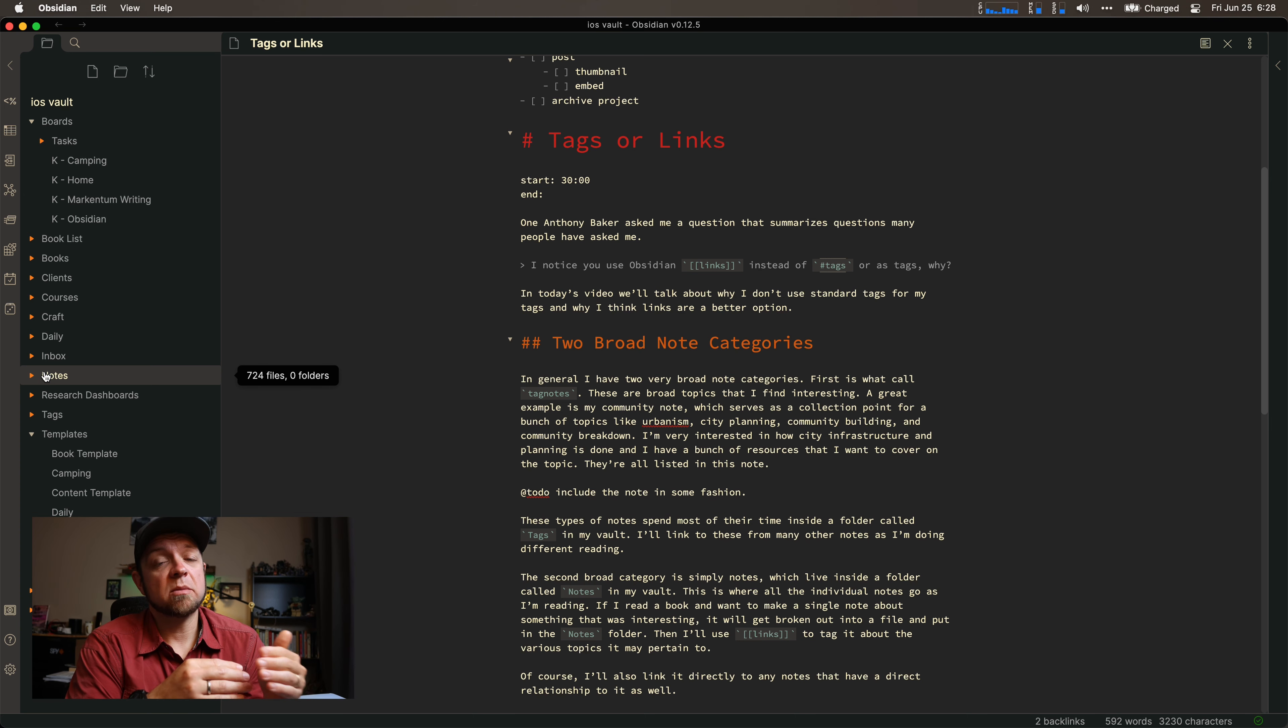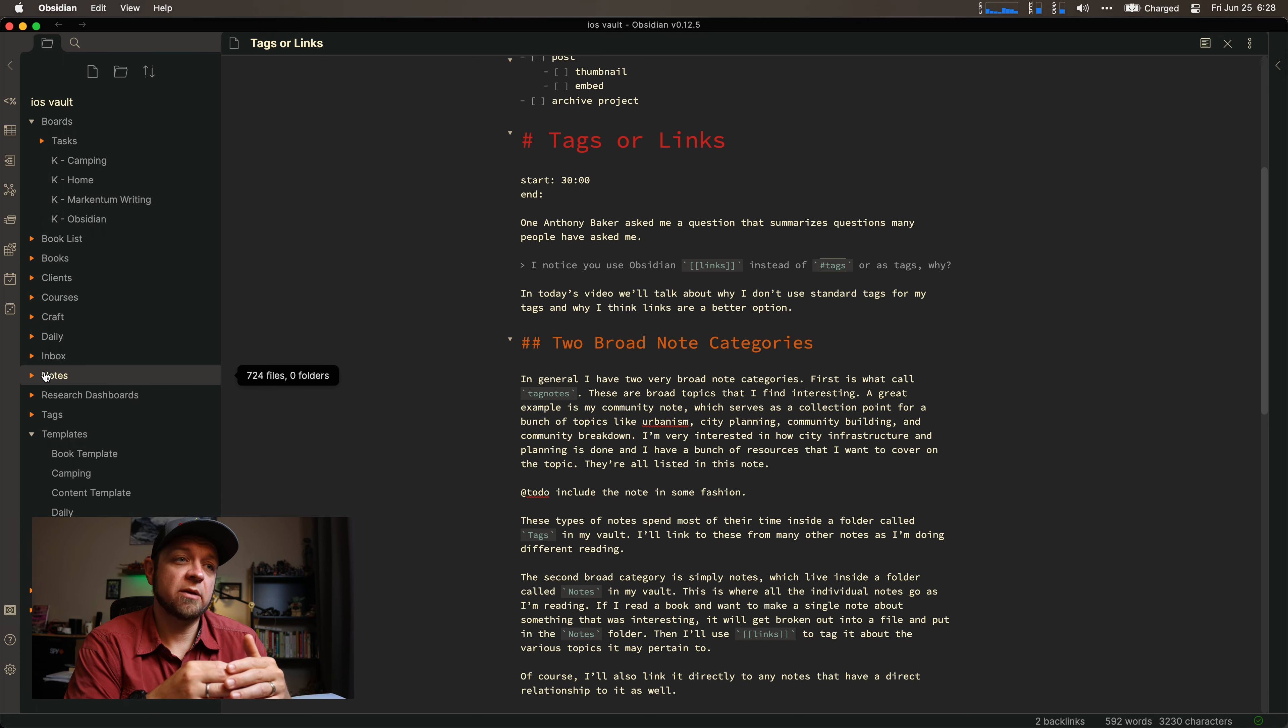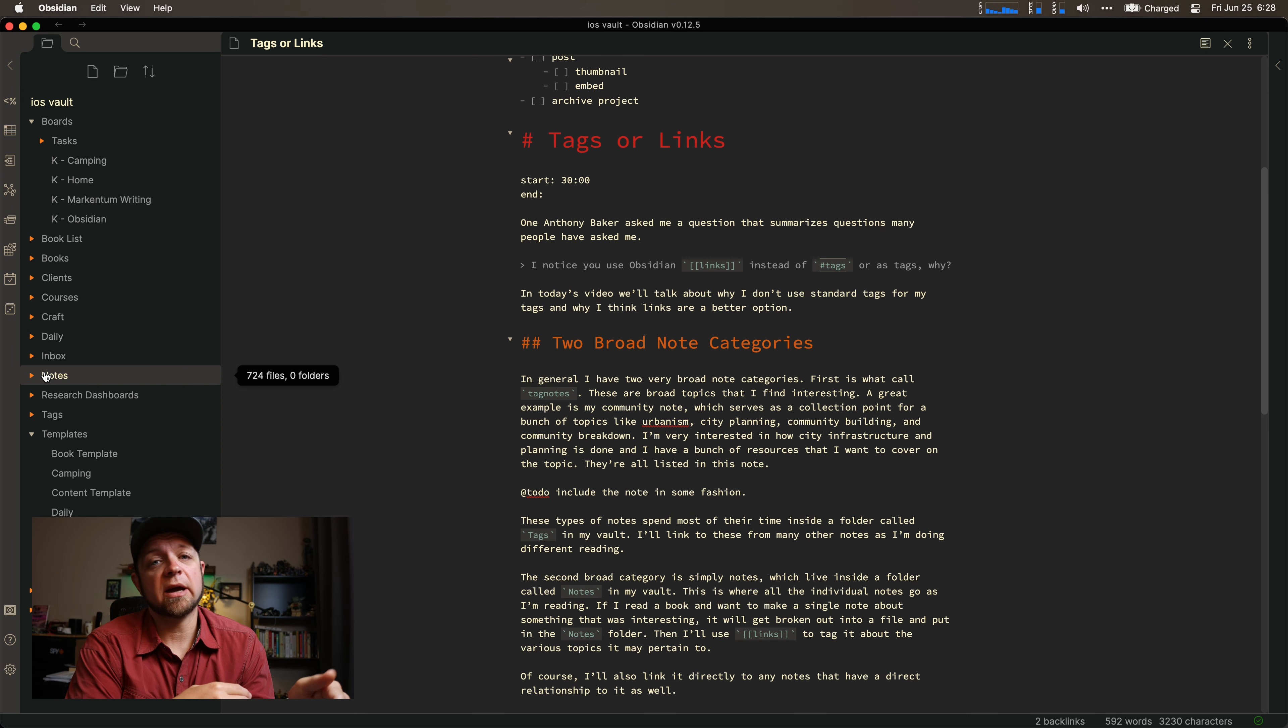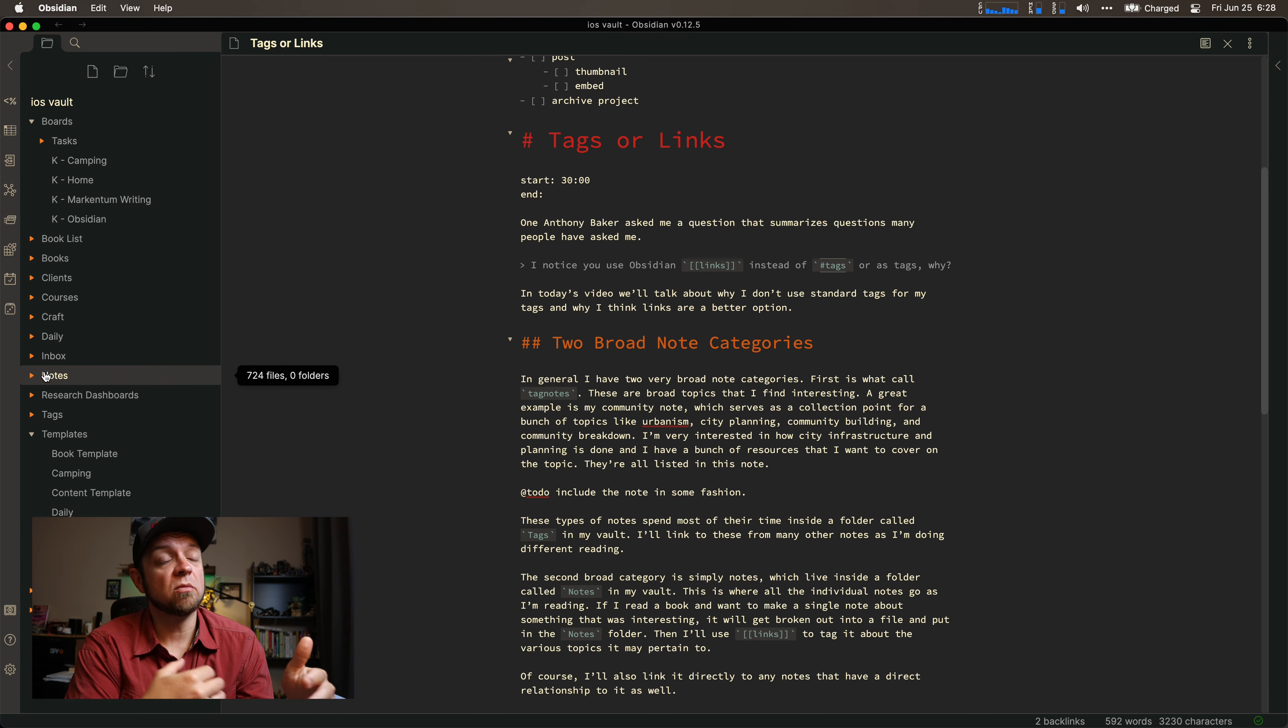But I write some notes inside the book note itself, and I write some that actually get their own note, because I think it's a bigger idea that I'm going to carry on past the book. It'll go into my notes folder, and then I also have tags.